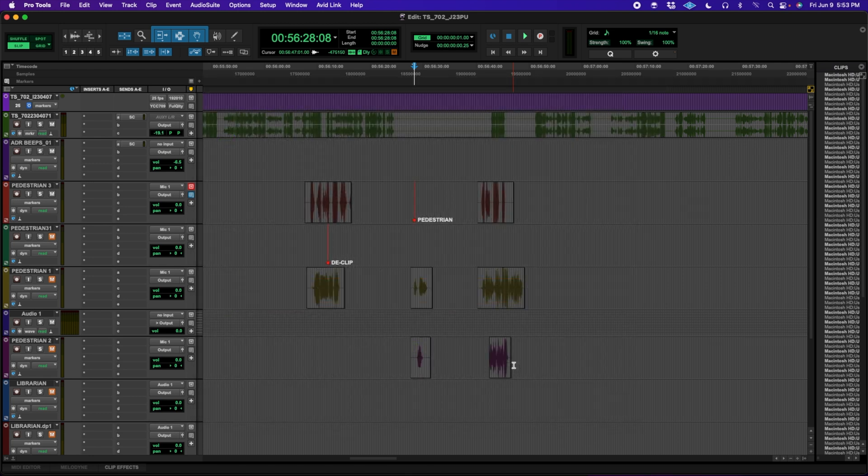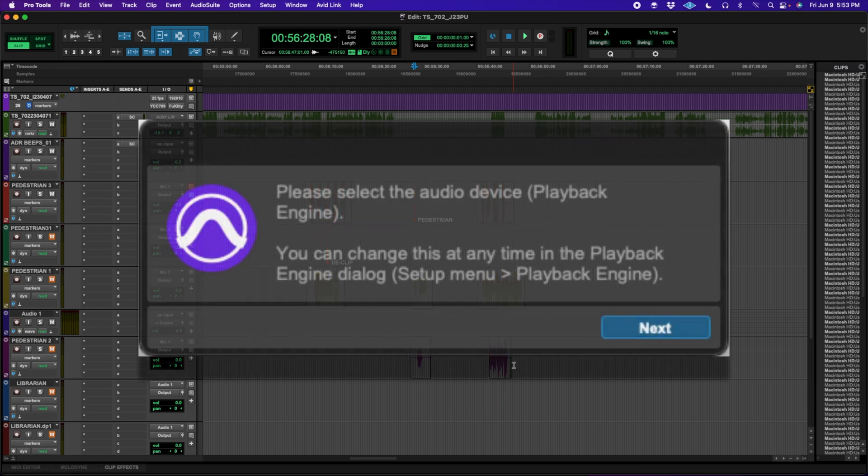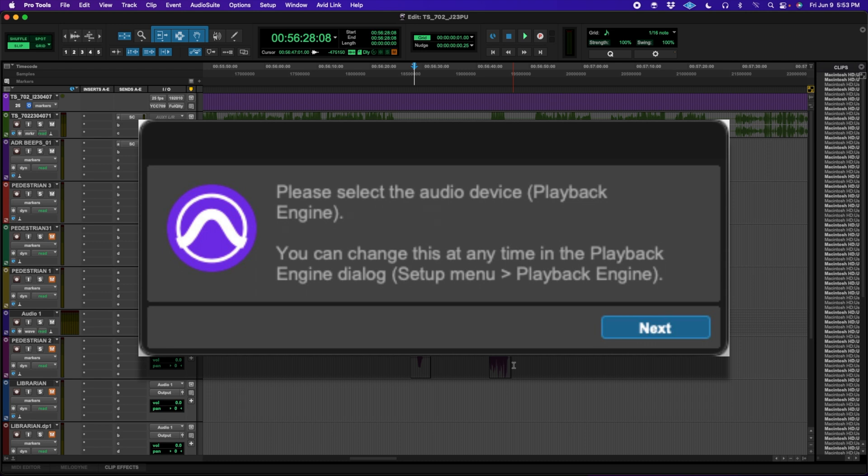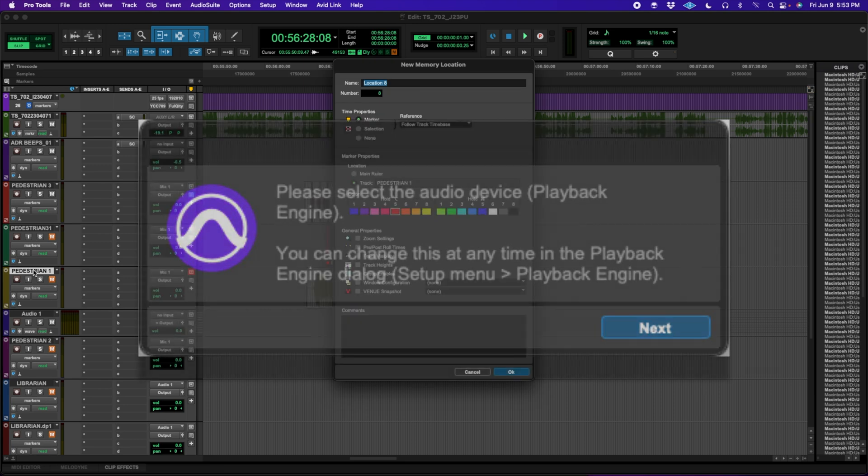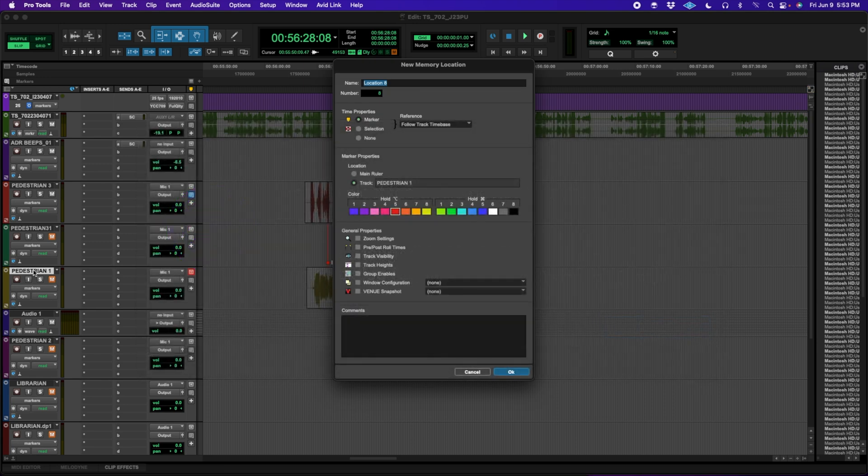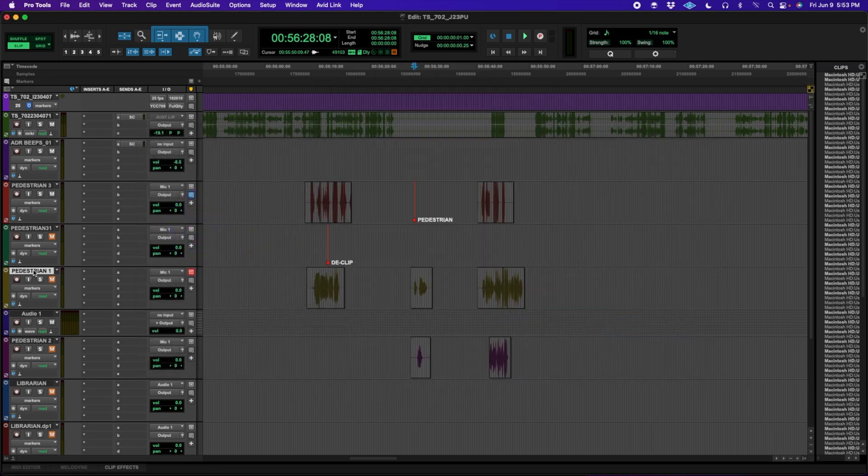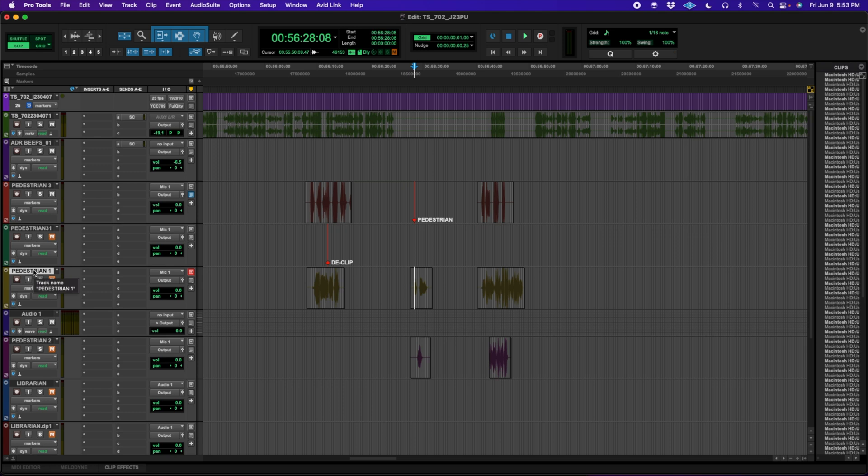For newer Pro Tools users, there is a handy prompt to help select the correct playback engine for your system. It's a simple dialog that asks you to pick the audio device and provides info on how to change it. But this is helpful for all users in that if you open a project that has a different playback engine than the one you're currently running, Pro Tools will let you know when you first launch the software instead of after opening a session.